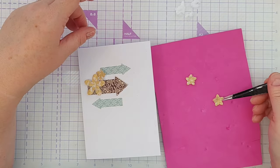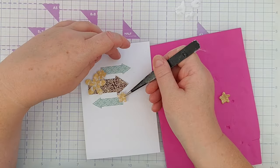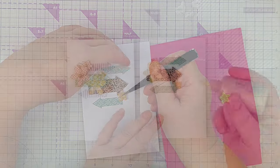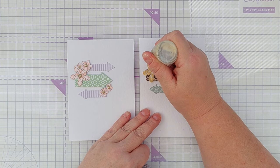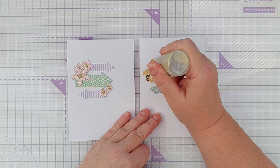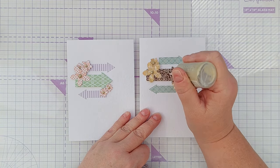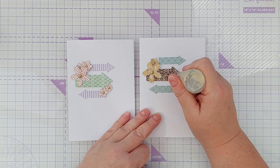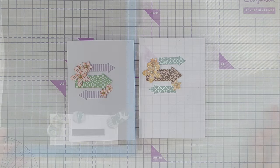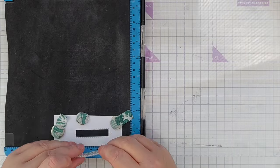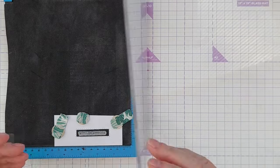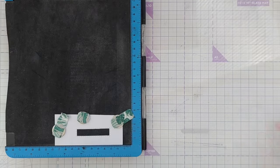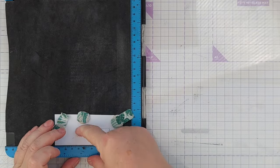To give my flowers centers, I use pale gold nouveau drops—just put a drop in each flower. Then for my sentiment, I chose a 'with gratitude' stamp, and I die cut some small stitched rectangles and stamp my sentiment in Memento Tuxedo Black ink.